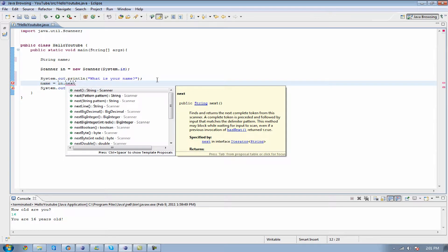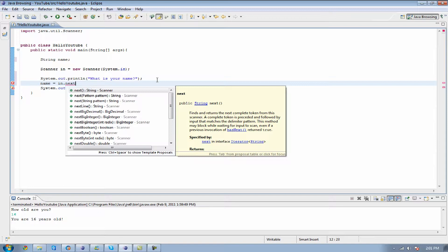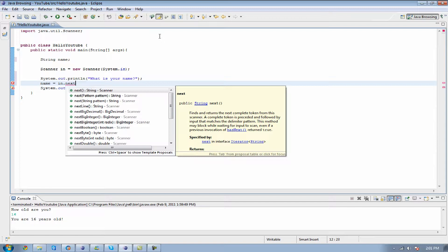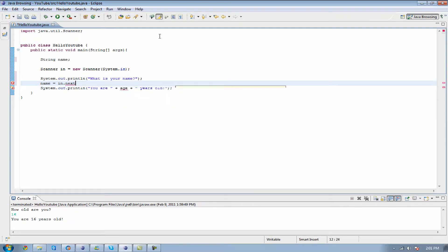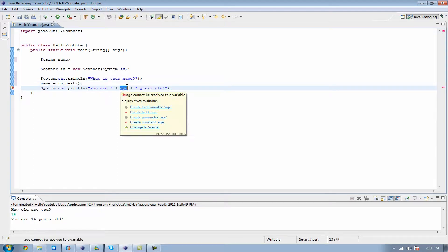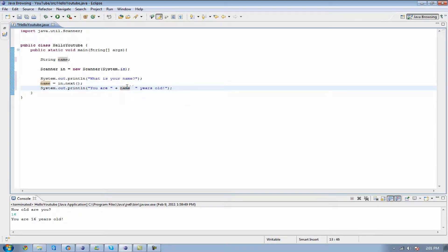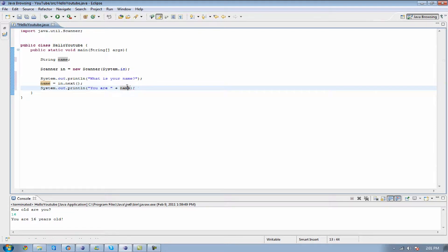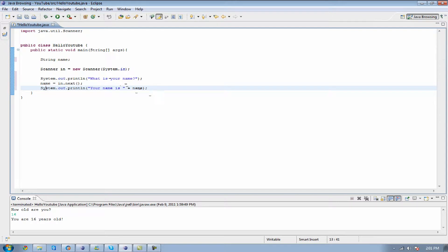Either we can do next for a string or nextLine. Whenever you do next, it's going to take the very first thing you input without any spaces. I'll show you with no spaces, so I'm only going to use my first name, and then I'll show you how you can use your first and last name if you wanted to. So we're going to close that off, switch this to name, and make it say your name is.